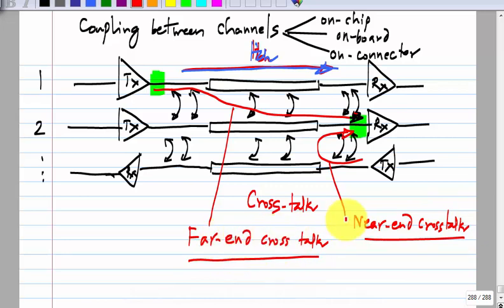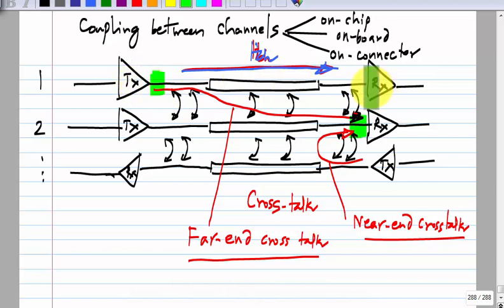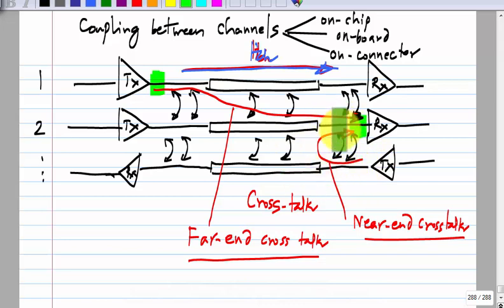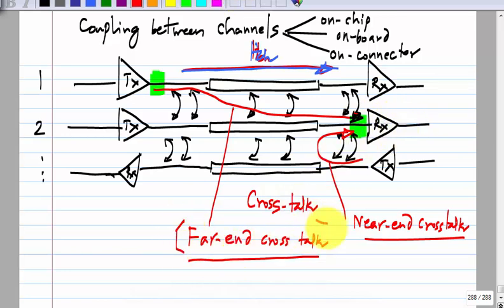Which is worse — FEXT or NEXT? Near-end cross talk is worse, because the signal transmitted from the far side is getting weaker by the time it arrives, whereas the near-end transmitter is at full strength. If its signal couples into the nearby receiver, you get a very bad effect. Both can have an effect, but NEXT is abbreviated as NEXT and FEXT as FEXT.